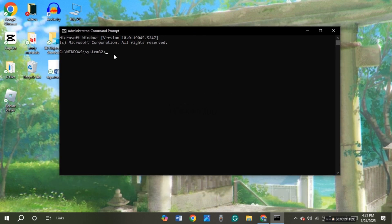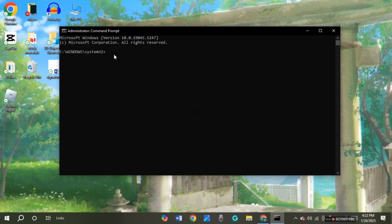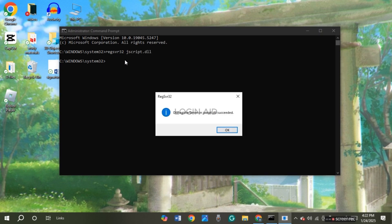What you have to do is re-register the JavaScript. For that, you'll have to use a command. That command will be provided to you in the description box below. Simply copy that command. After that, what you have to do is paste it. You can do so by simply pressing Ctrl+V on your keyboard.